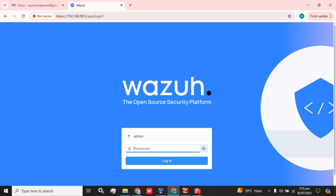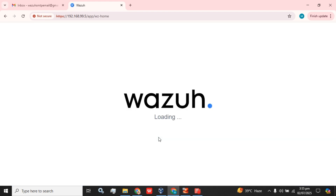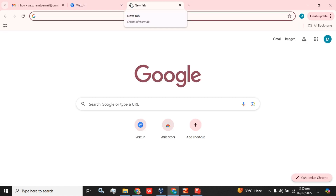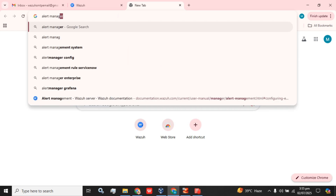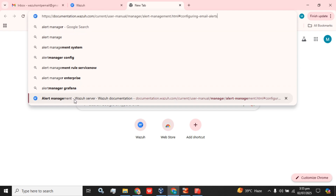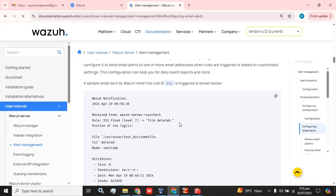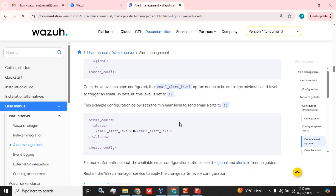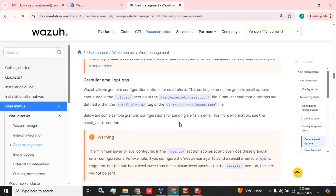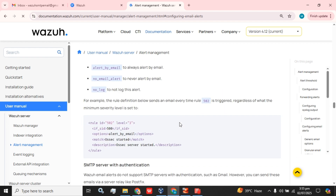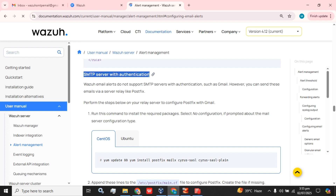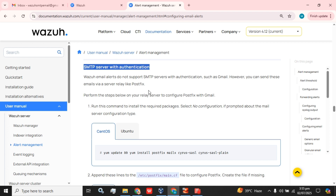First, I am going to show you we have the latest version of Wazuh installed. On Google, you have to type 'alert management of Wazuh'. Here you have to follow the instructions for configuration from this point — SMTP server with authentication.